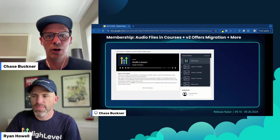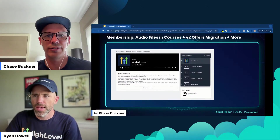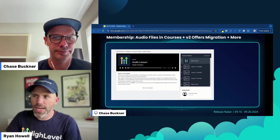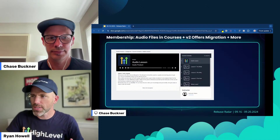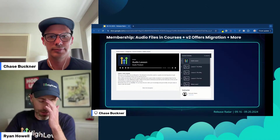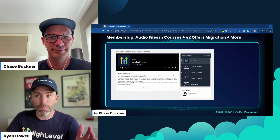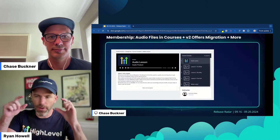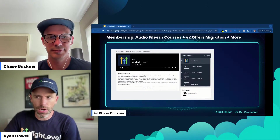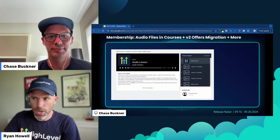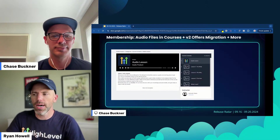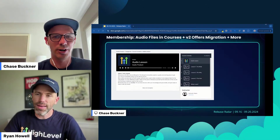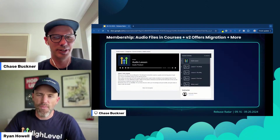Memberships got an update: audio files are now in courses. Audio files are now in courses plus V2 offers migration and more. There's a lot going on in this update. On the audio files side, it kind of looks like a podcast — it's really cool. The editing functionality is all there, where you can add it at the very top of the lesson just like a video would be. You can kind of just switch it to audio mode. I was actually surprised at how many people asked for this — just an audio player only in a course. But now it's there.